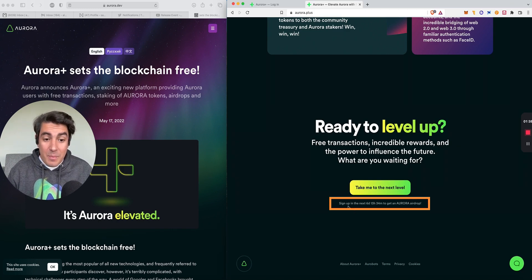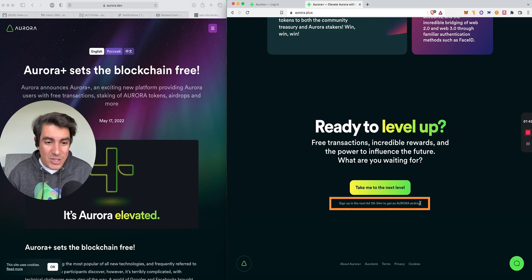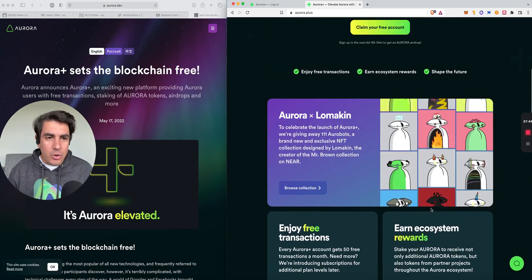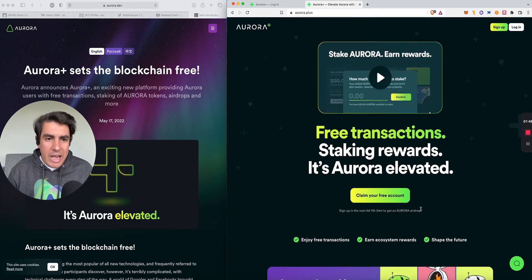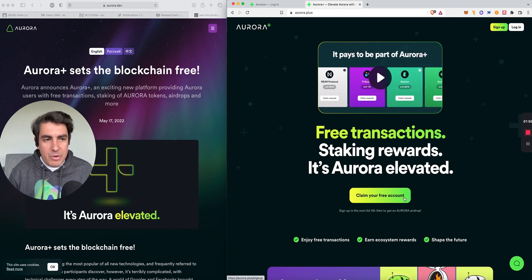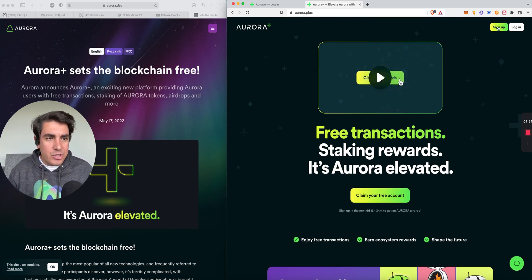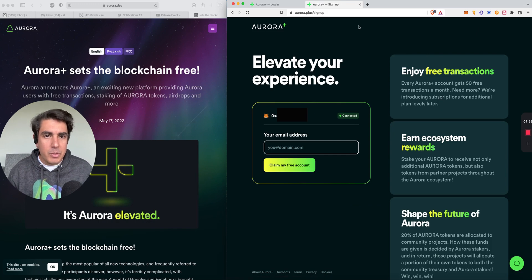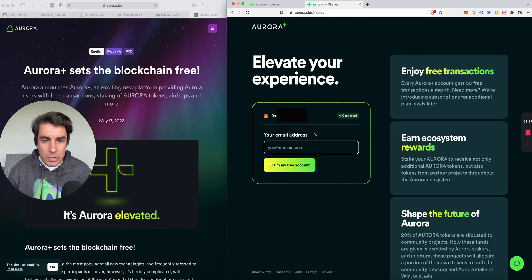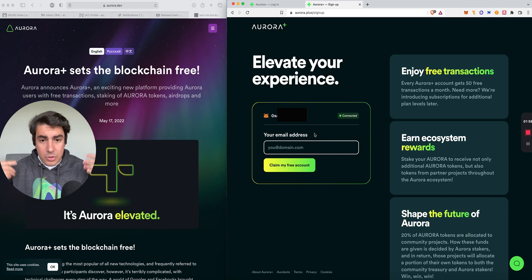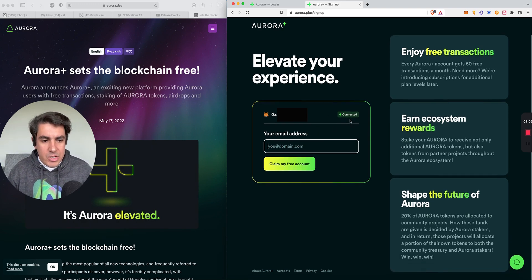Sign up in the next six days, 13 hours, and 34 minutes to get an Aurora airdrop. So let's sign up right now so that you can all get that airdrop. You can click on claim your free account or sign up. Both will take you to the sign up window. As you can see, I already started the process, although I stopped to do the recording.